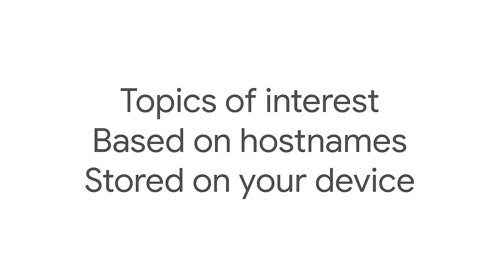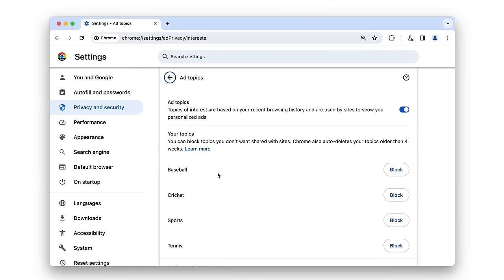To recap: Topics works out topics of interest for a user based on the hostnames of pages they visit, and these topics are stored by the browser on the user's device. The browser also provides simple mechanisms to give the user control. Chrome provides settings to view topics, block individual topics, or turn off the API completely. This is better for privacy than the current situation where cookies and other mechanisms are used by third parties to track user activity across sites, and user data is stored on third-party servers without user control.